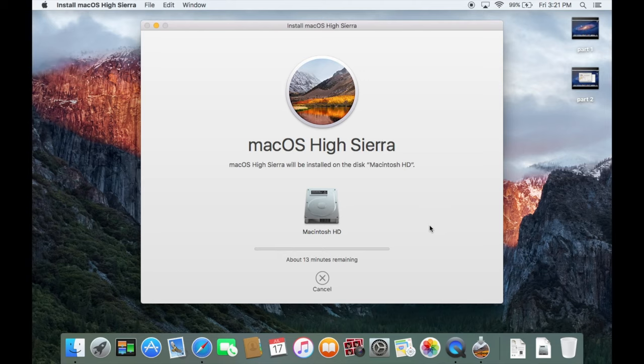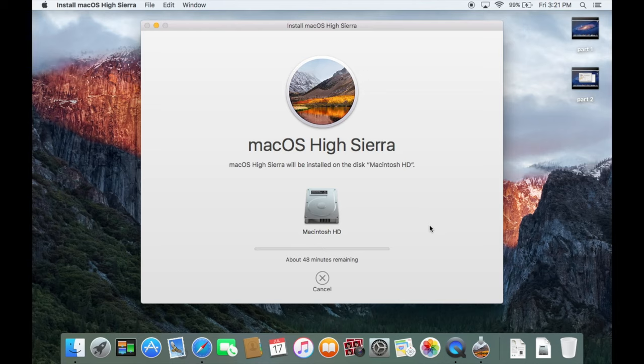So we would have went from Lion to El Capitan to High Sierra. So it's kind of weird that you do have to do that intermediate step. But that's just how Apple does it. And by the way, El Capitan took about 30 minutes or so to install.